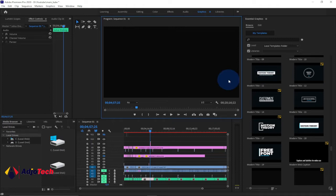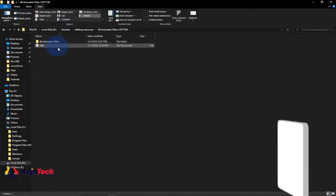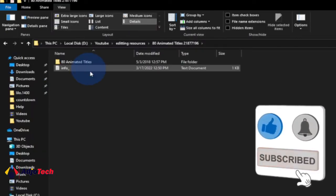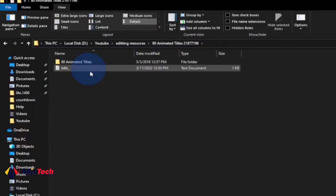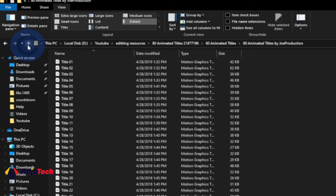This is what we're going to do — these are the resources I have. We're going to install the 80 animated titles. This is an essential graphics file, and when you open it these are going to be the contents — about 80 titles. I want us to import and install this directly into Adobe Premiere Pro.